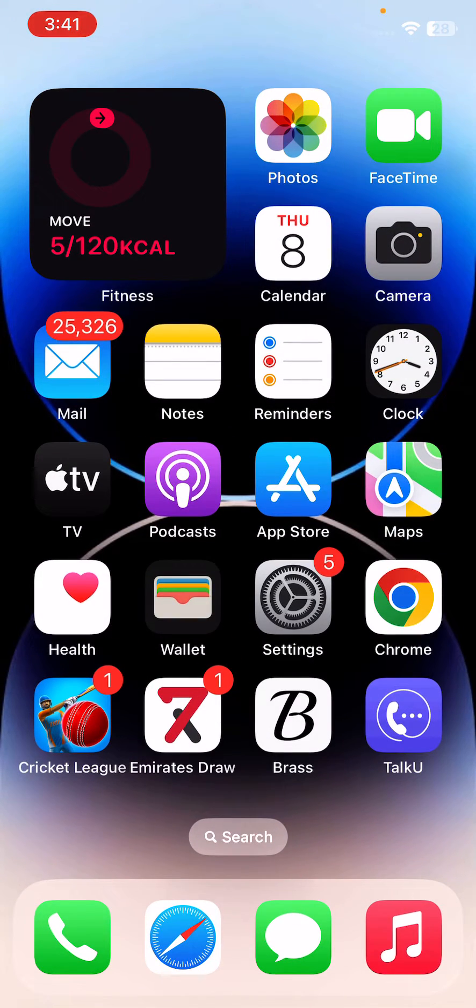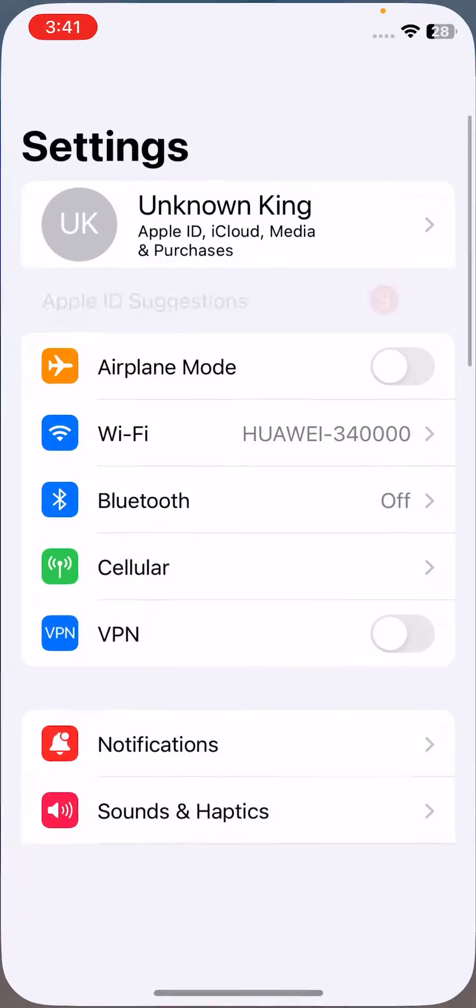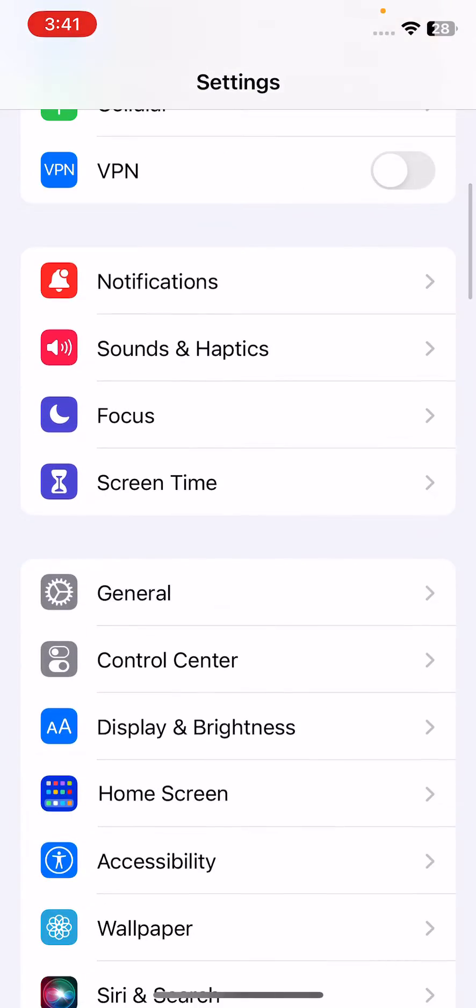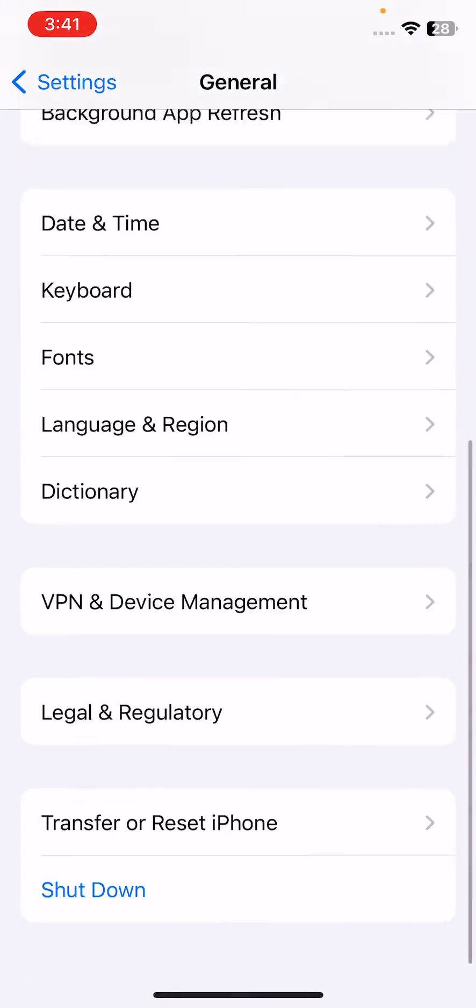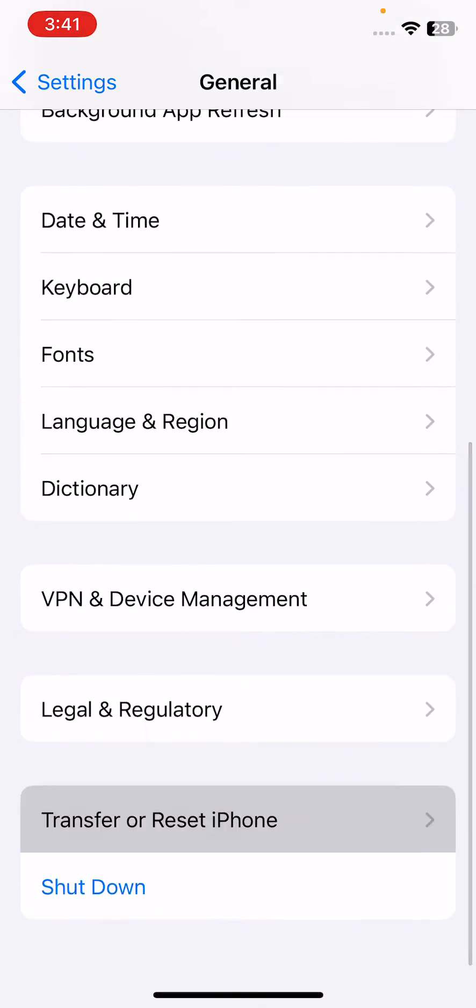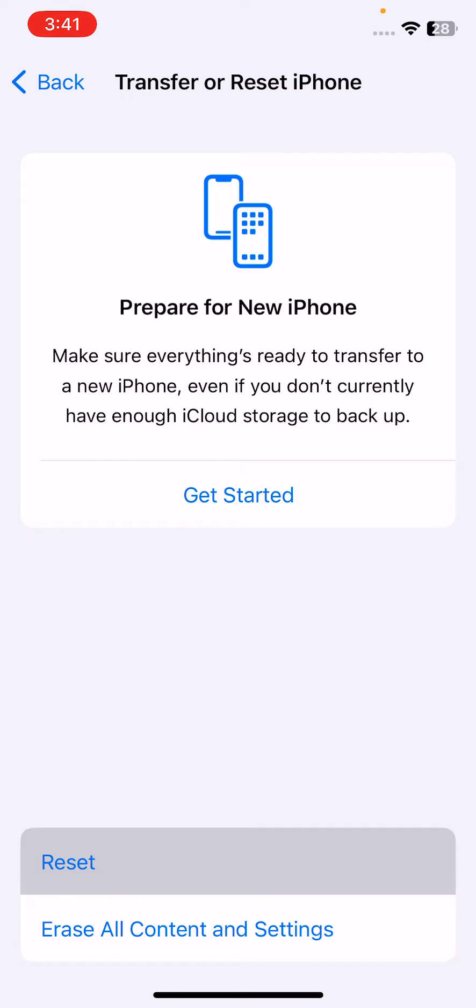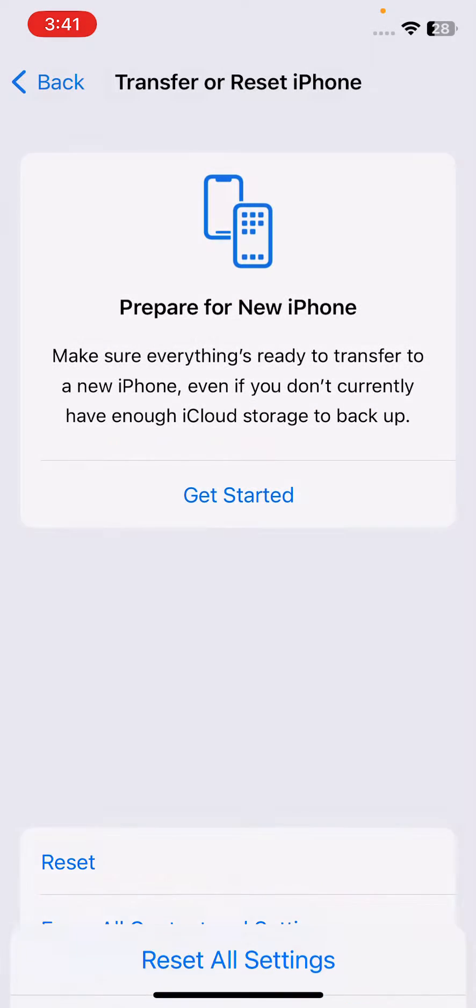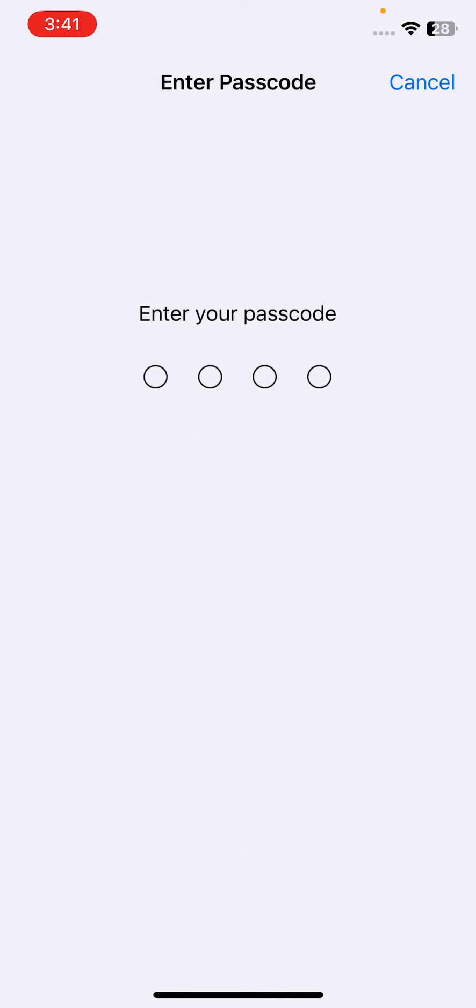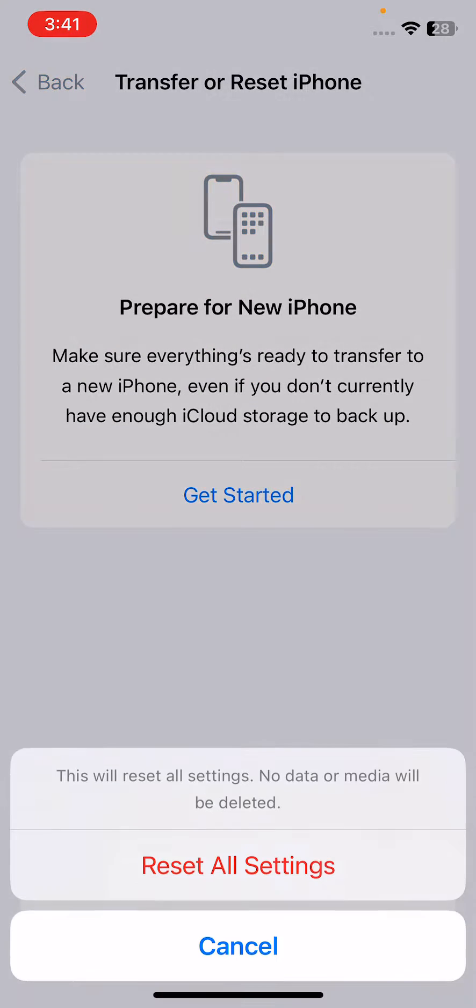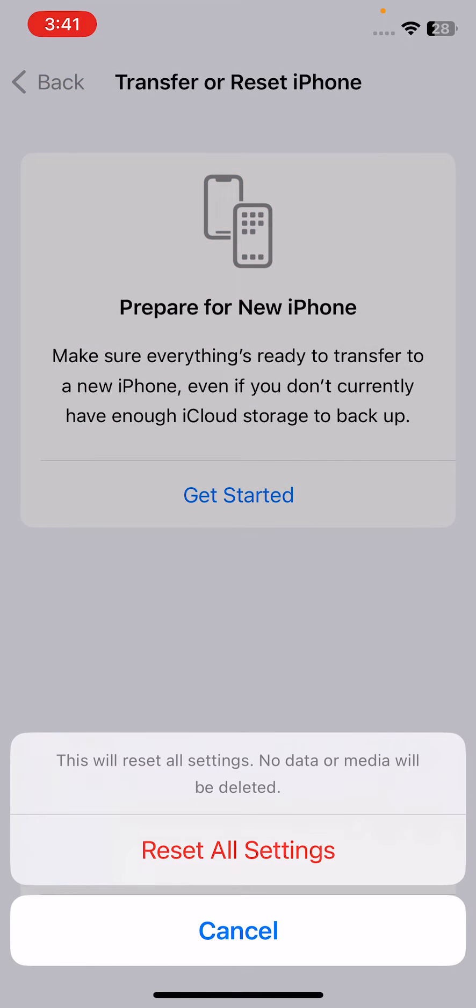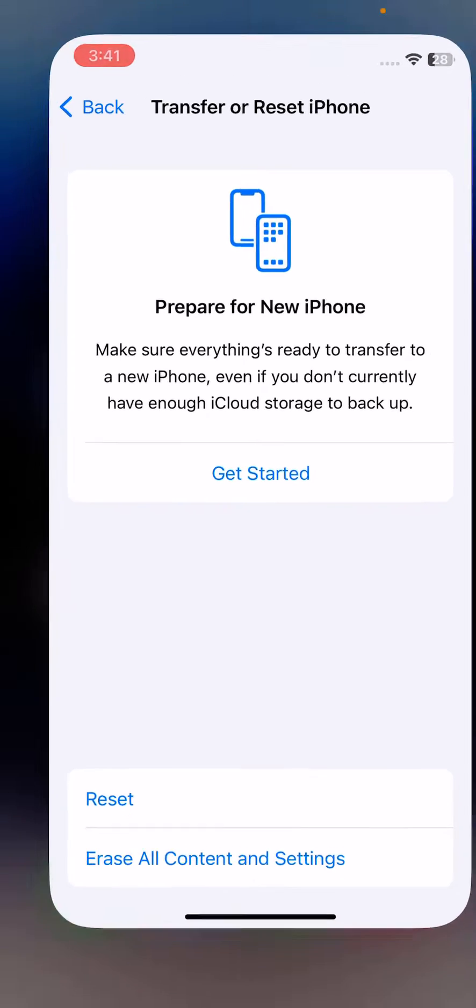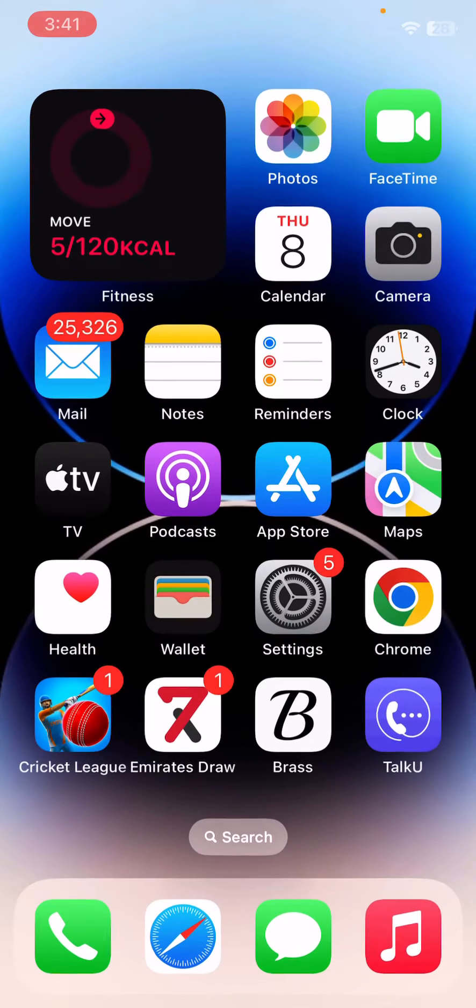The next solution is to reset all settings. For this, open Settings, scroll down, tap on General, scroll down, tap on Transfer or Reset iPhone, tap on Reset, tap on Reset All Settings, and enter your iPhone password. This will reset all settings, but no data or media will be deleted from your iPhone.